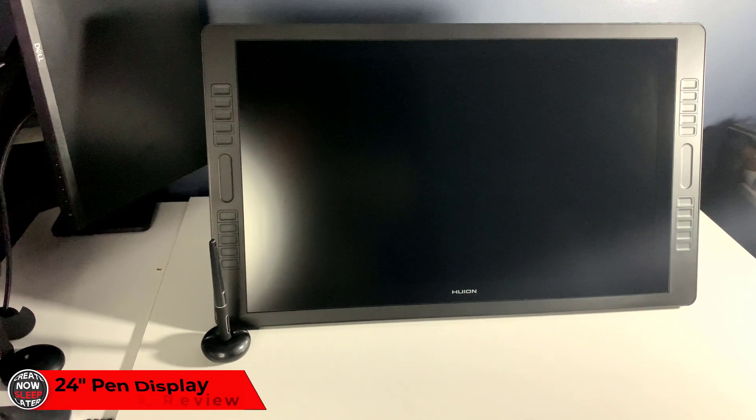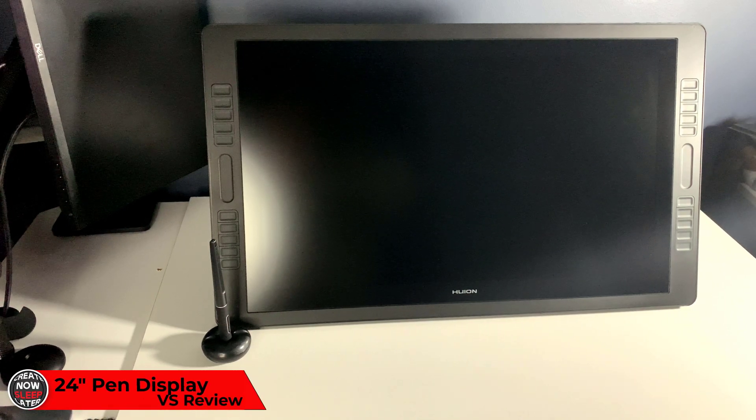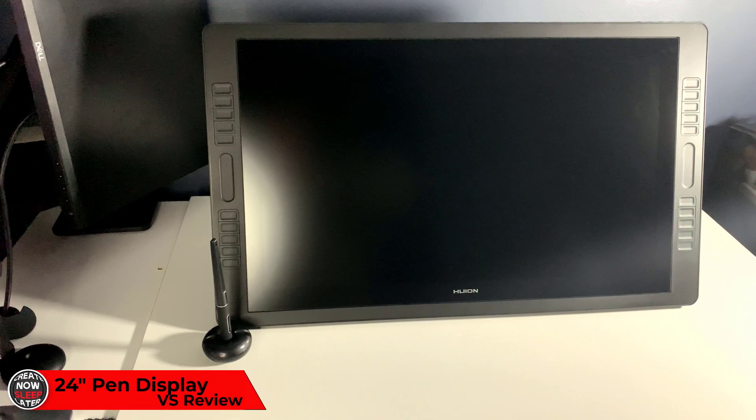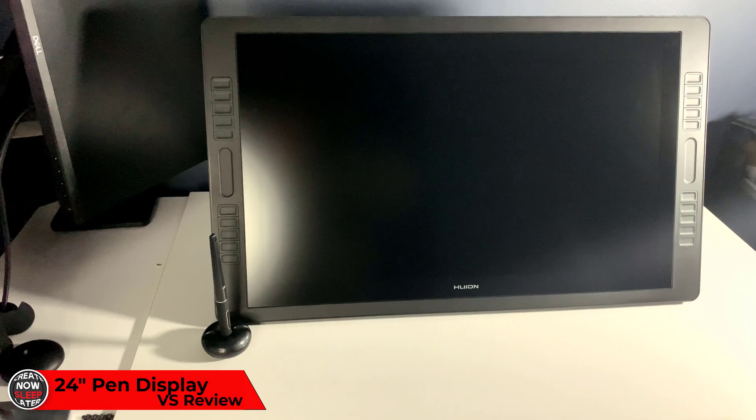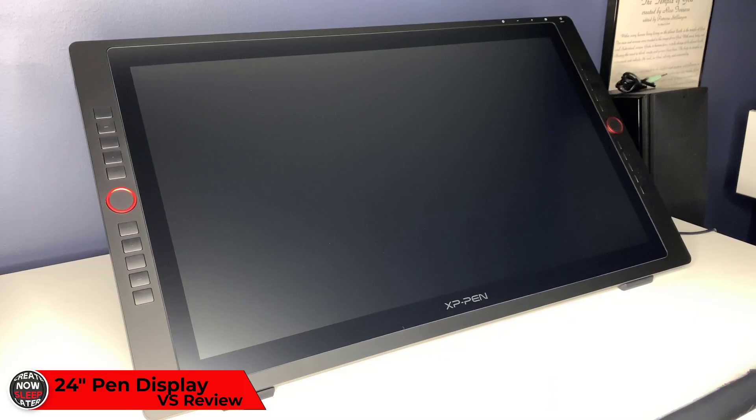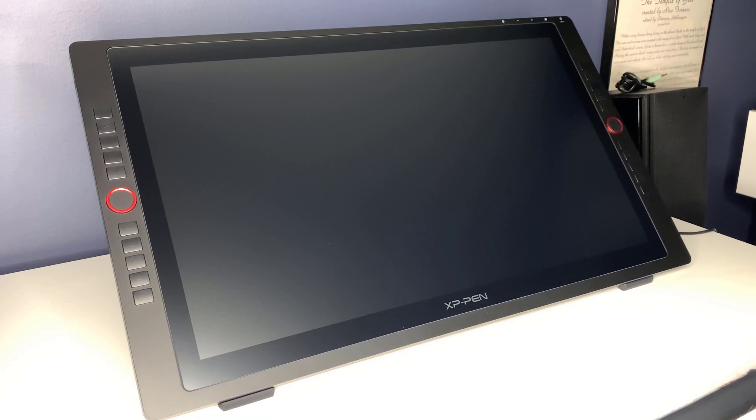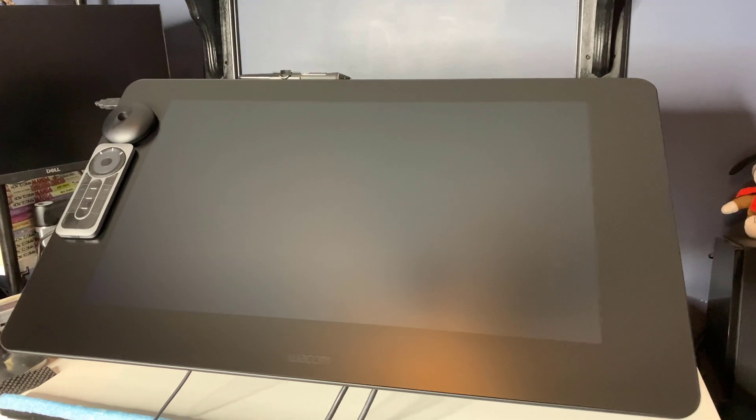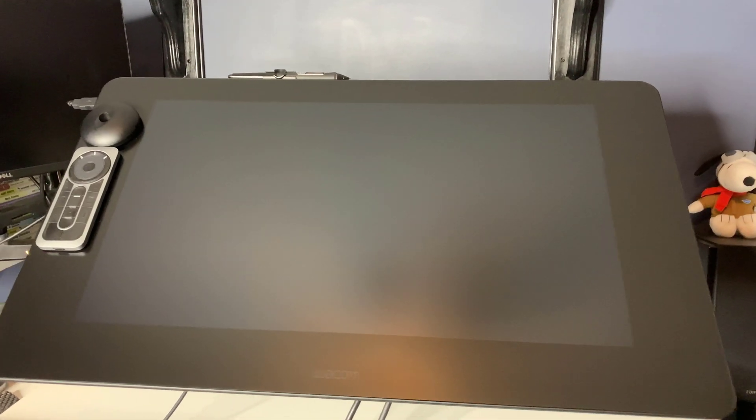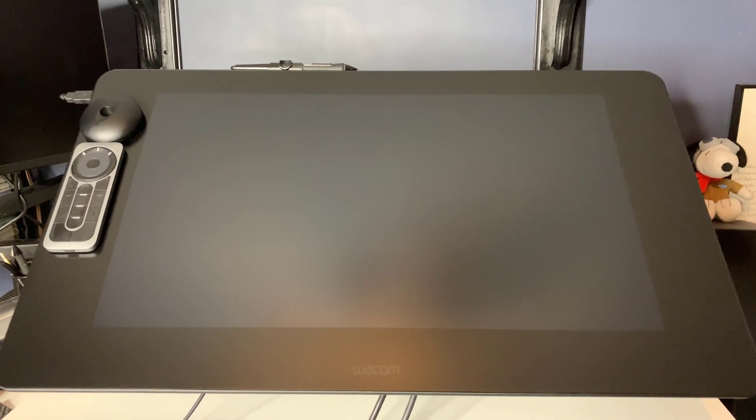Today I'm doing a comparison of all three 24-inch pen displays available today. We're going to do a quick comparison of all the specs to give you the most detailed information you can have to make an informed decision about what's best for you.